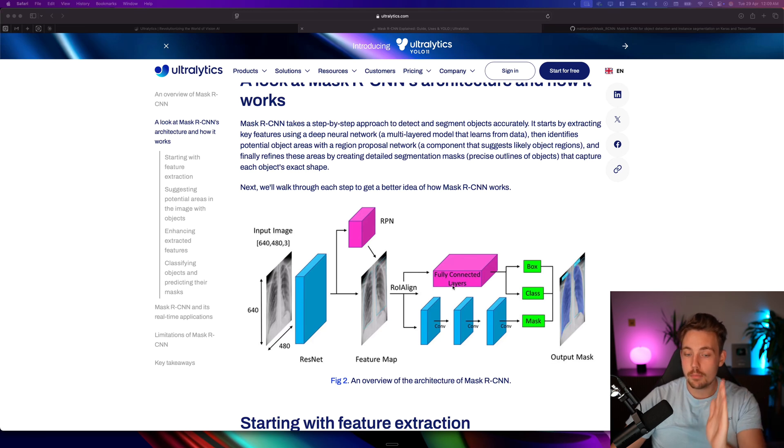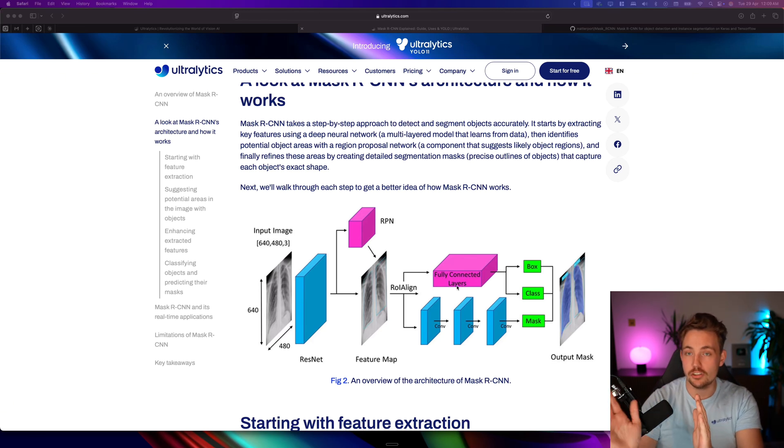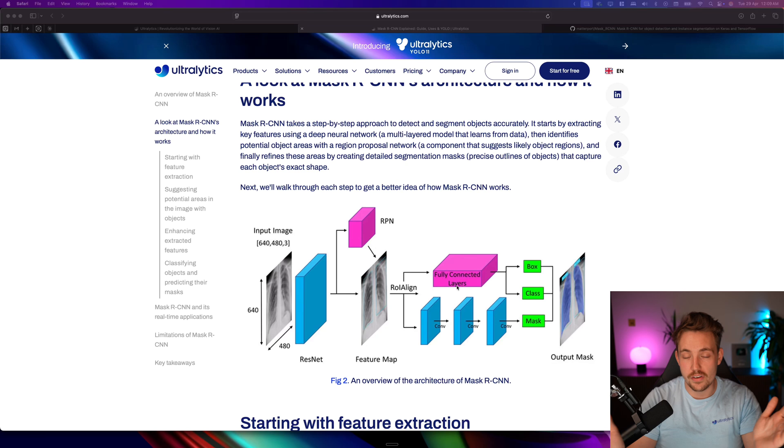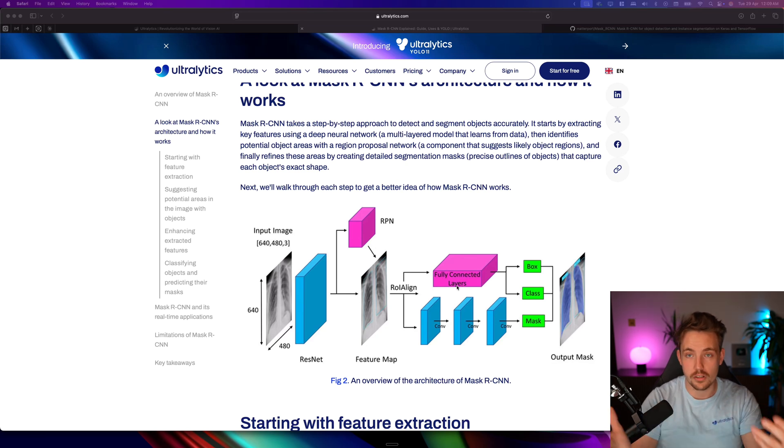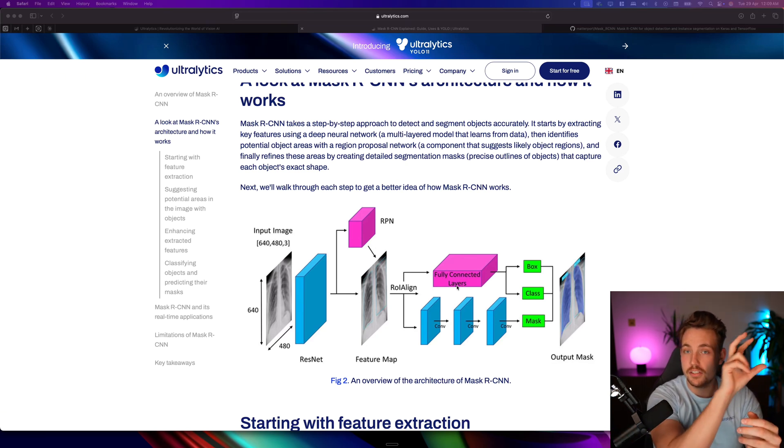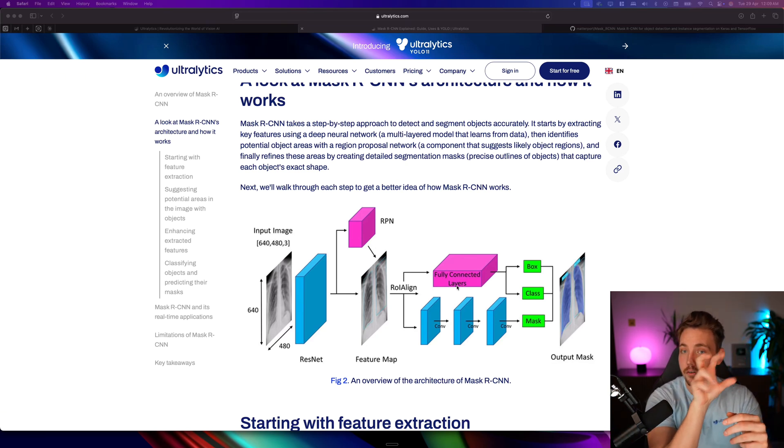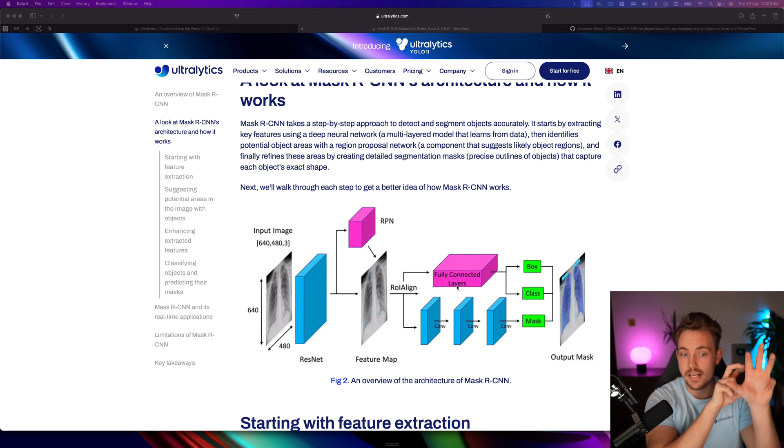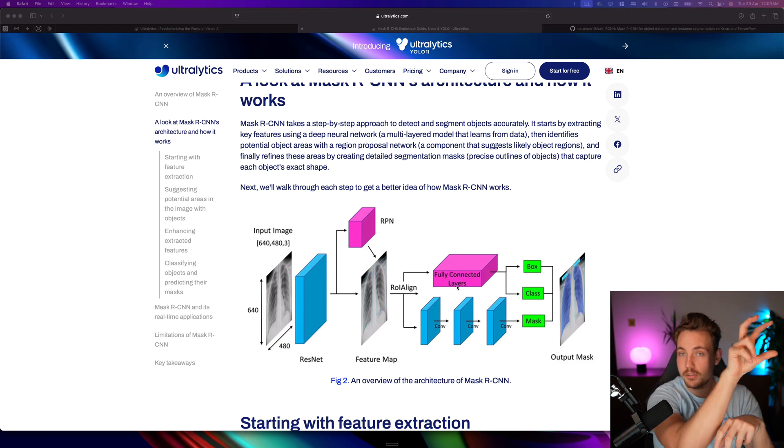Then we have a number of fully connected layers after each other - a convolutional neural network or convolutional layer. Basically, we have a filter, we take our image, and then we apply a filter.